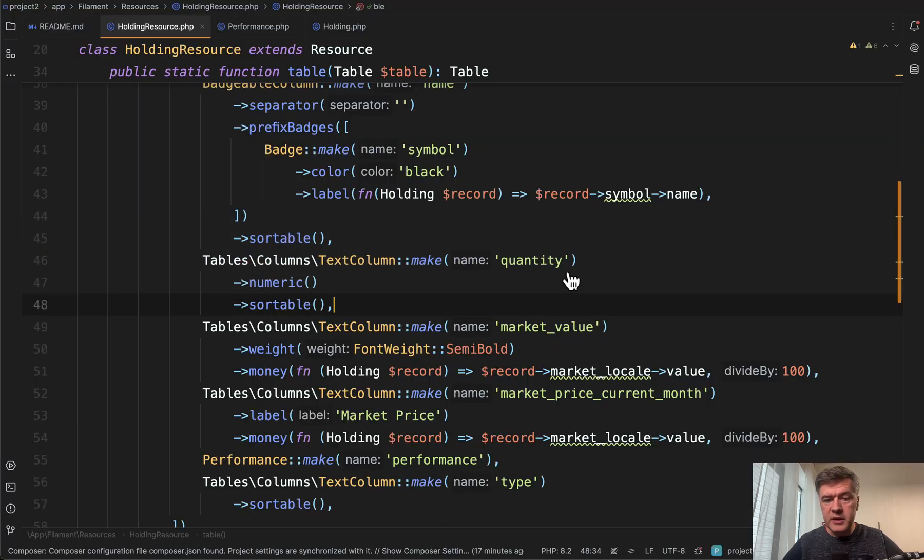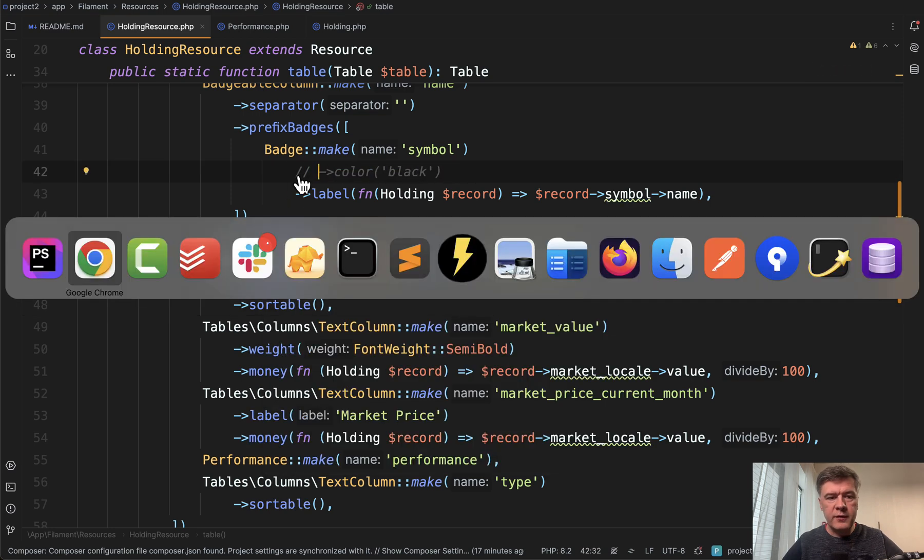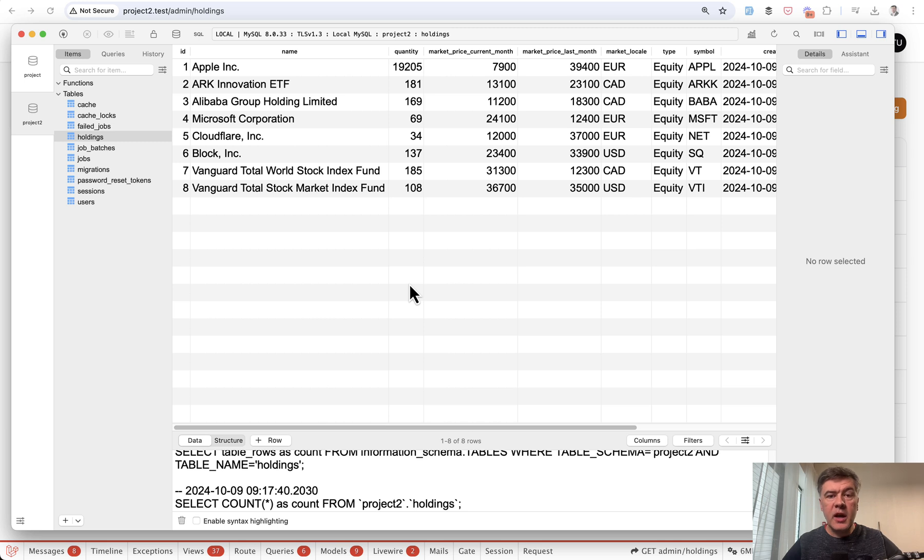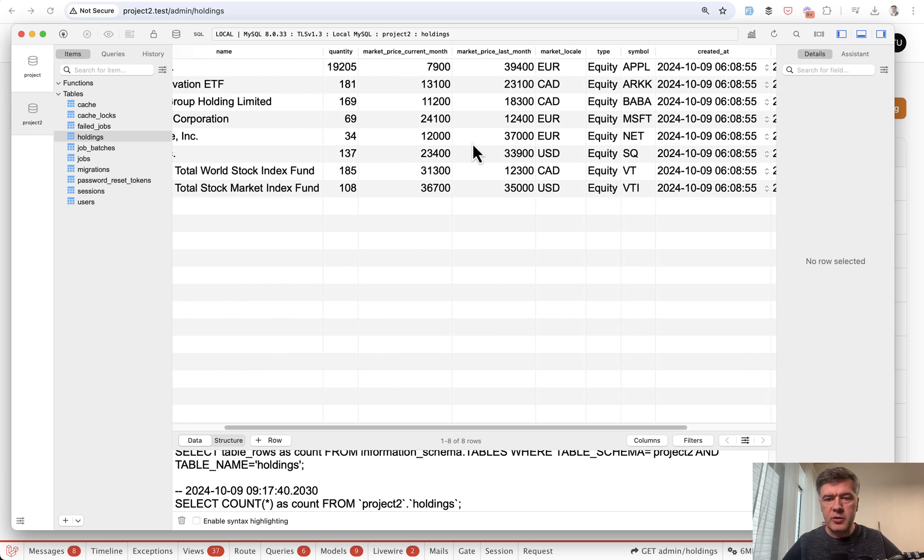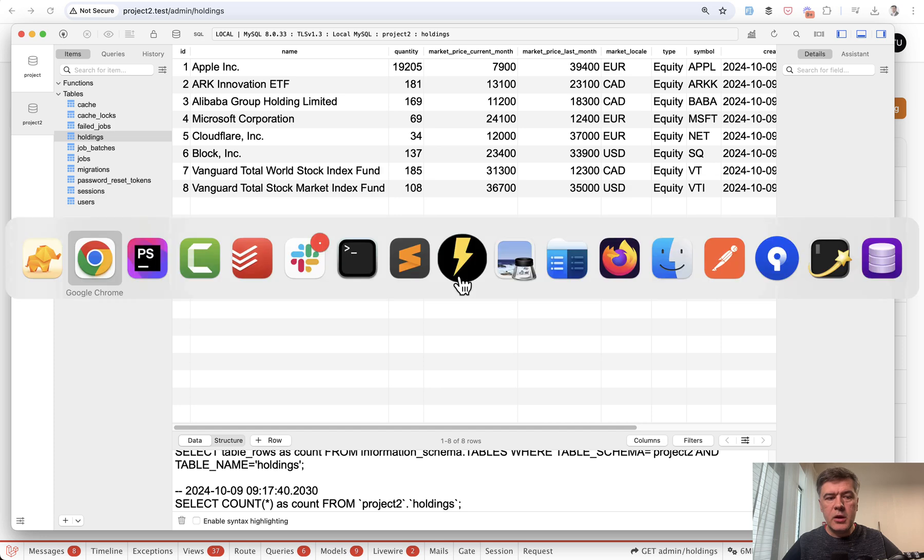For example, let's actually experiment and comment that out. If we don't have color black, we refresh, and this would be the default badge color. By the way, I haven't shown you how it looks in the database. So this is the Holdings database table with these values. Nothing really too fancy here.